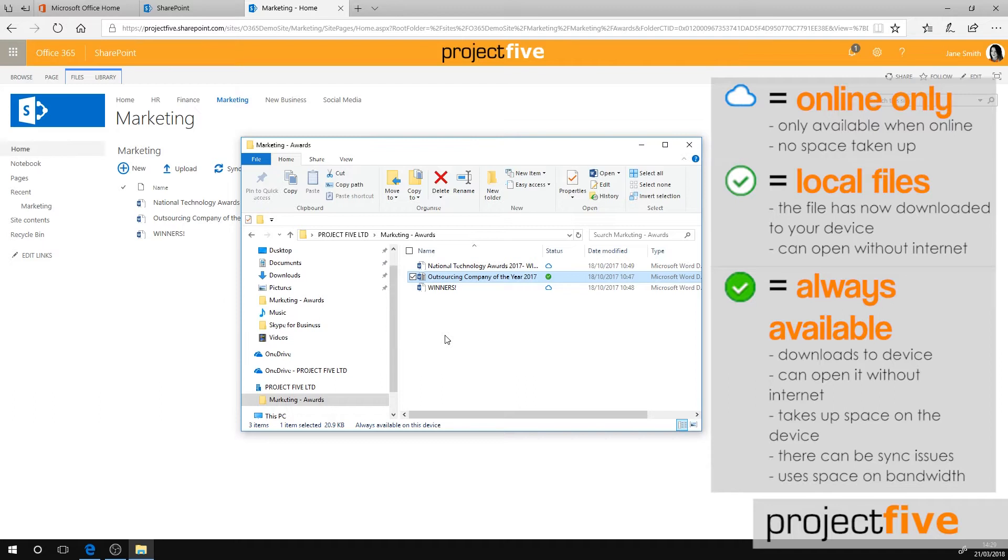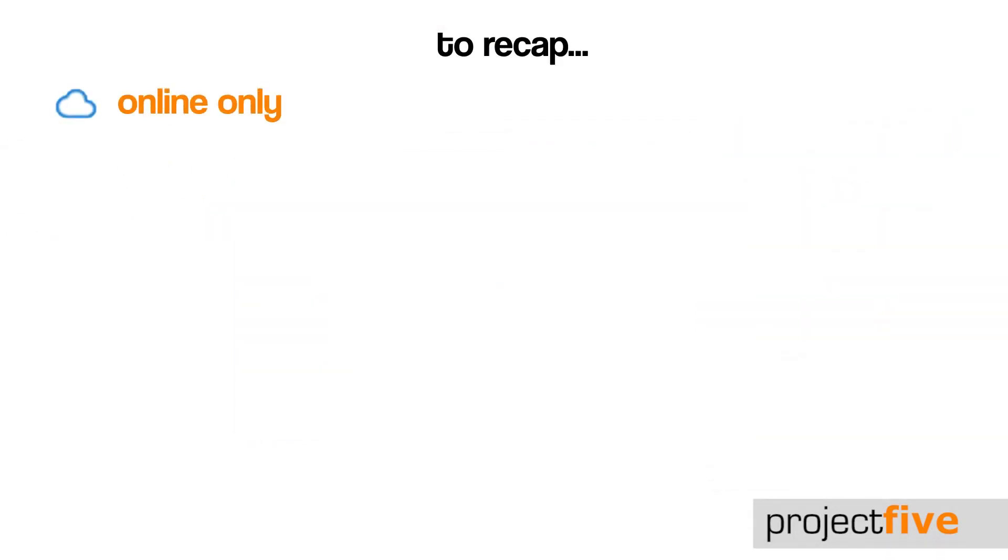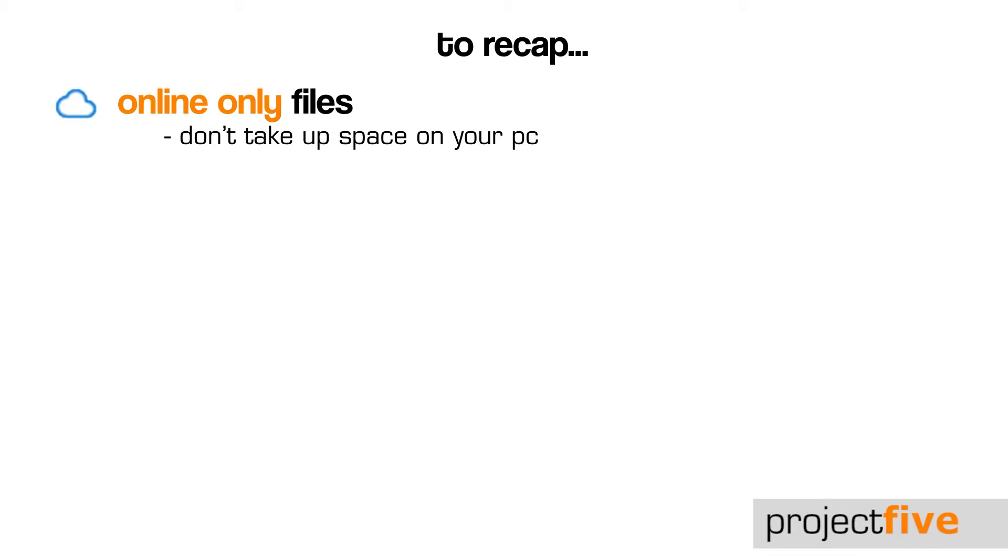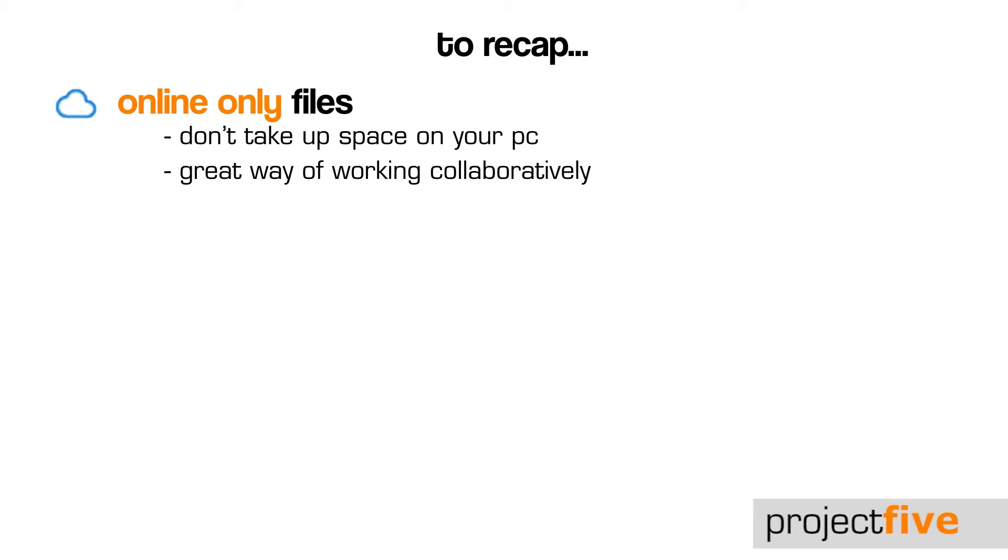So to recap, the white cloud with the blue outline means online only files. These don't take up space on your PC. It's also a great way of working collaboratively. If you want to know more about how to successfully work collaboratively, take a look at our training video. But remember, these files are only available when you're connected to the internet.